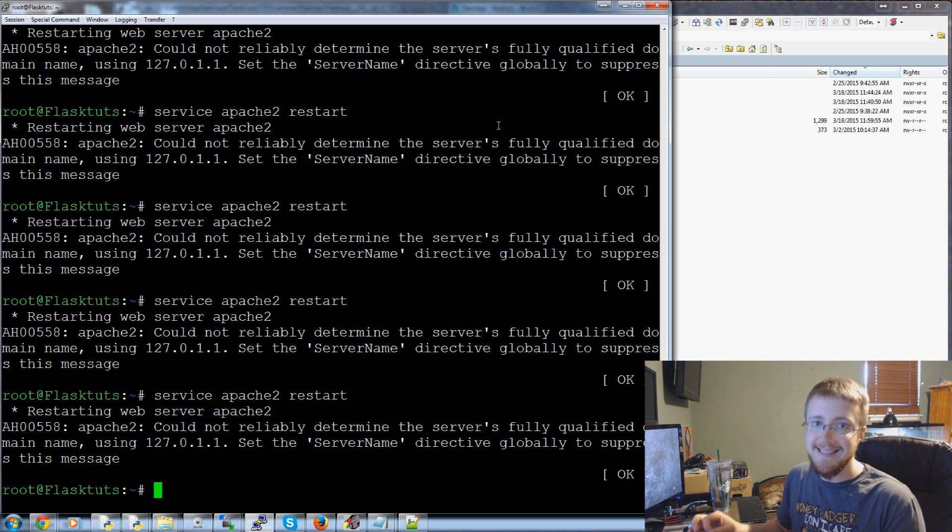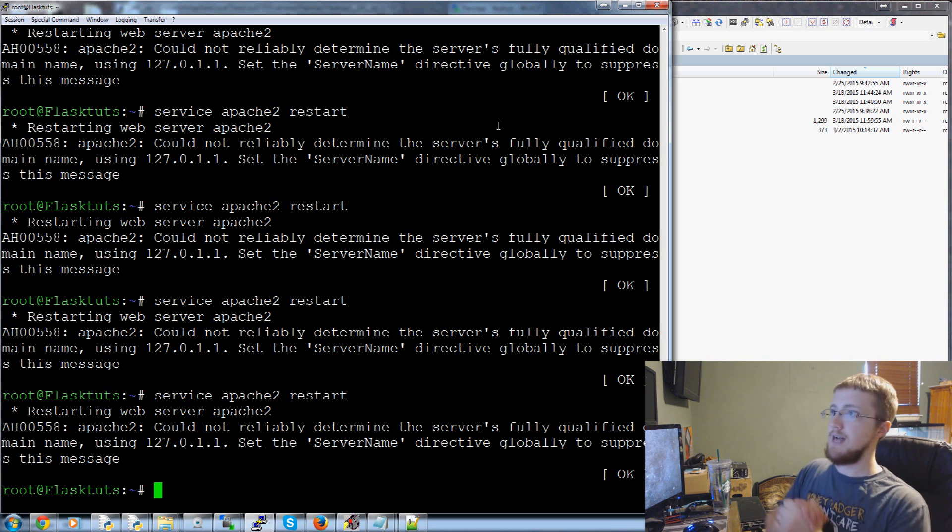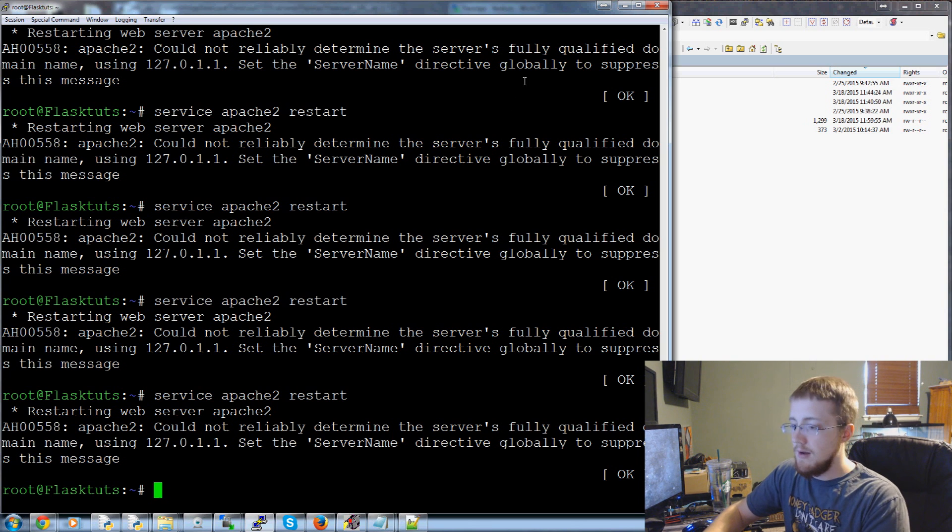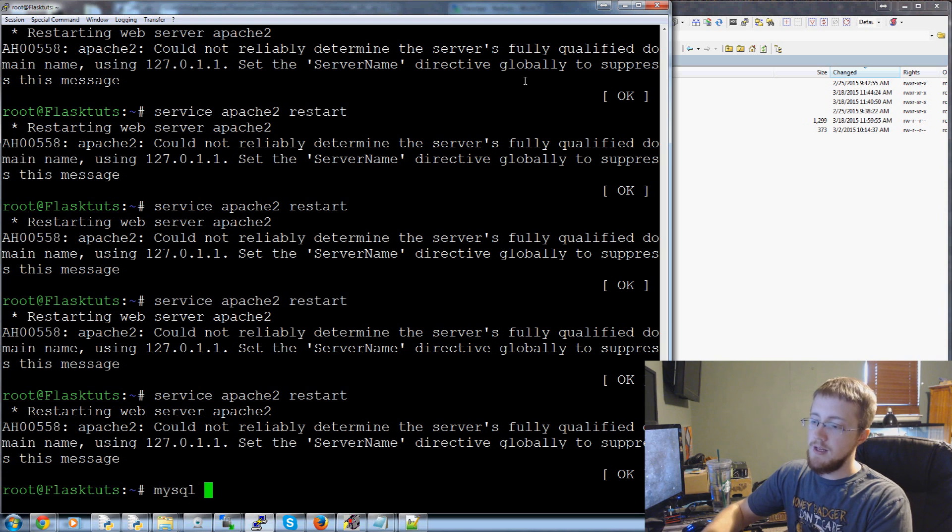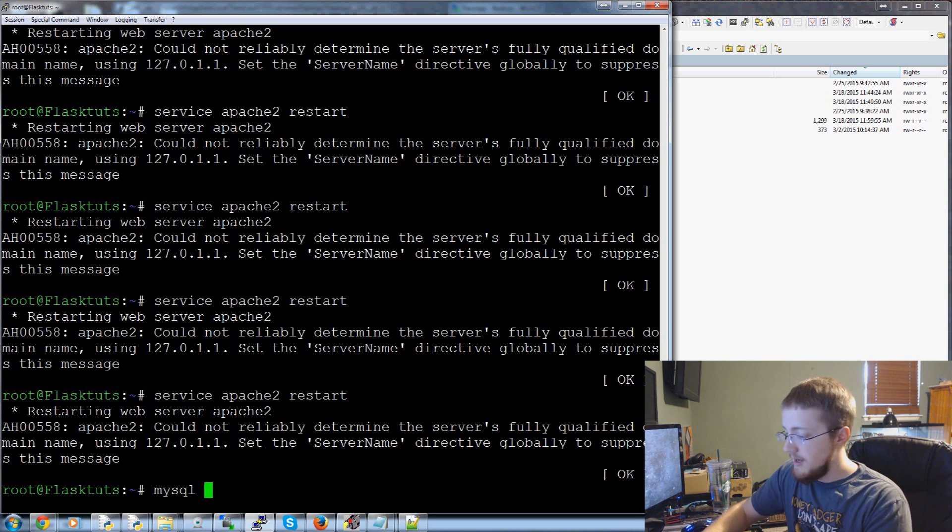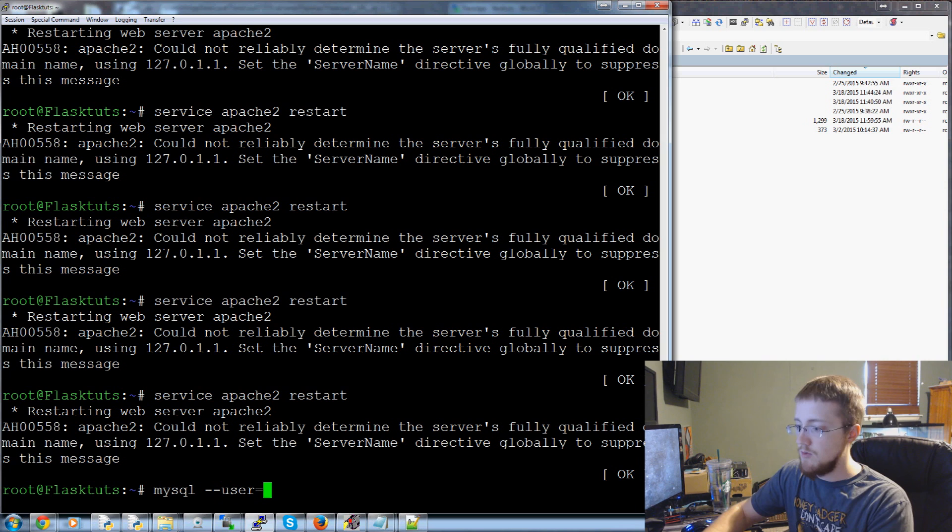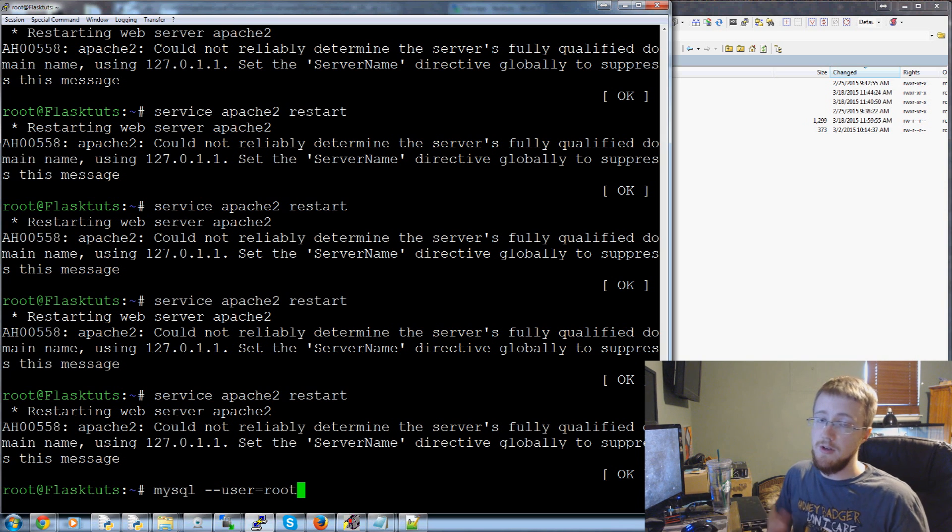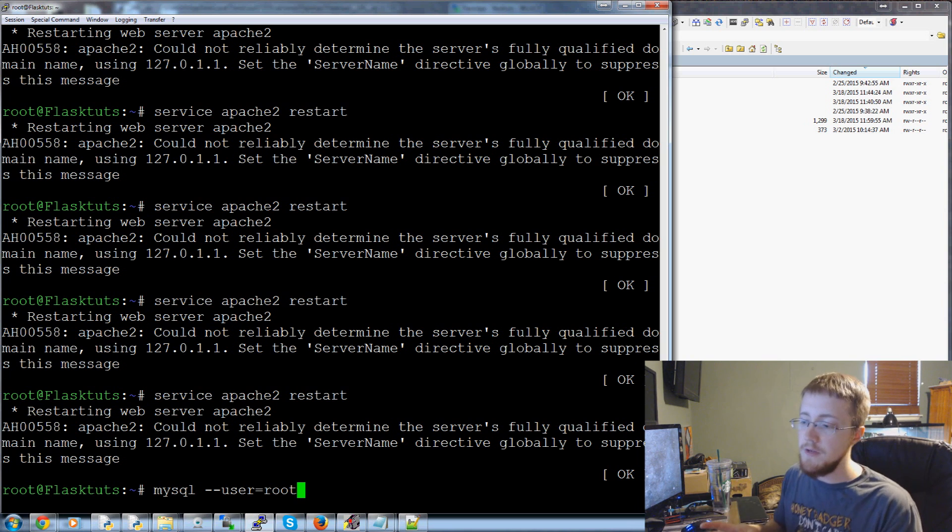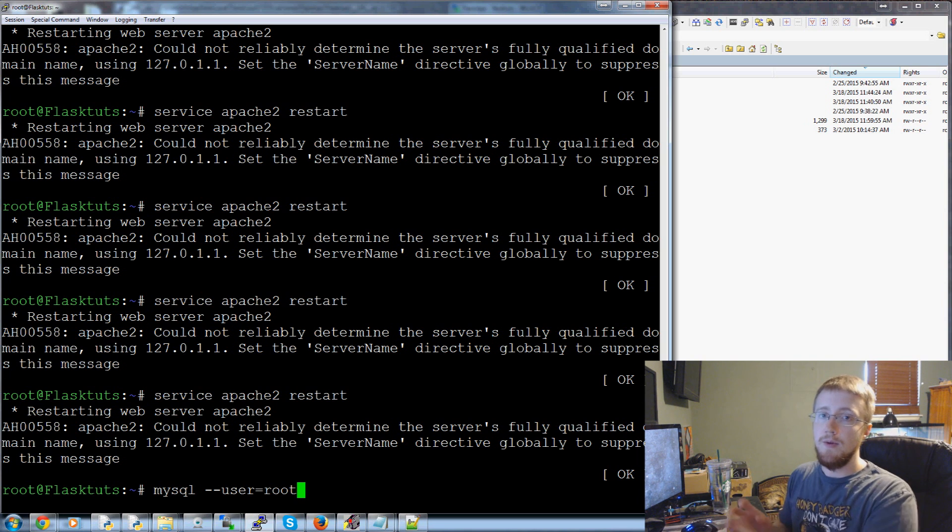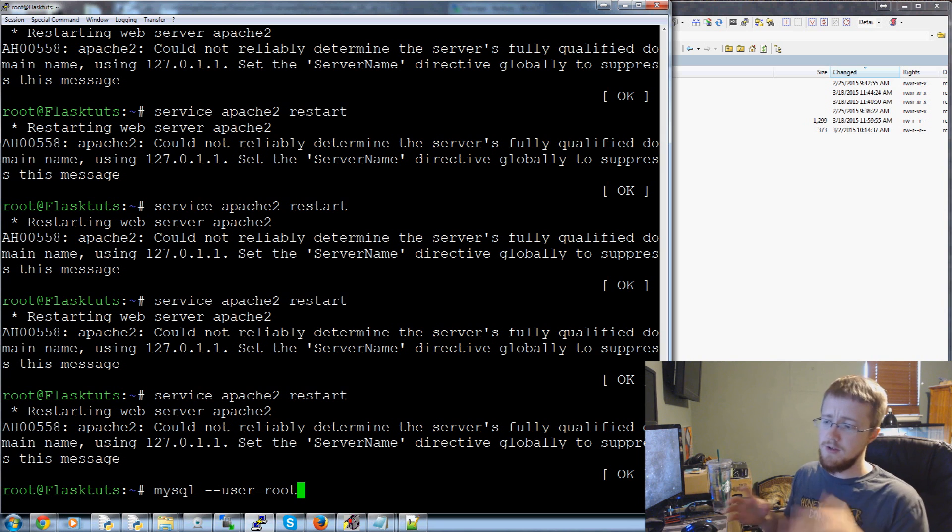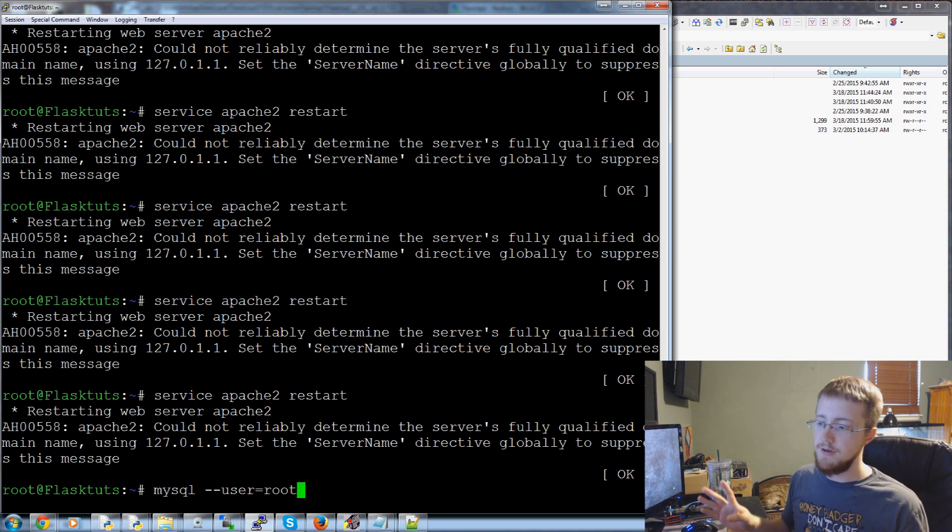First to connect to our MySQL database what we're going to type here is going to be mysql and that's just notifying that's the program we want to run. Then we're going to say dash dash user equals and right now the only MySQL user that we have is the root user. Don't confuse root here with your root user to your server. They're just called root because it's like the main super admin user.